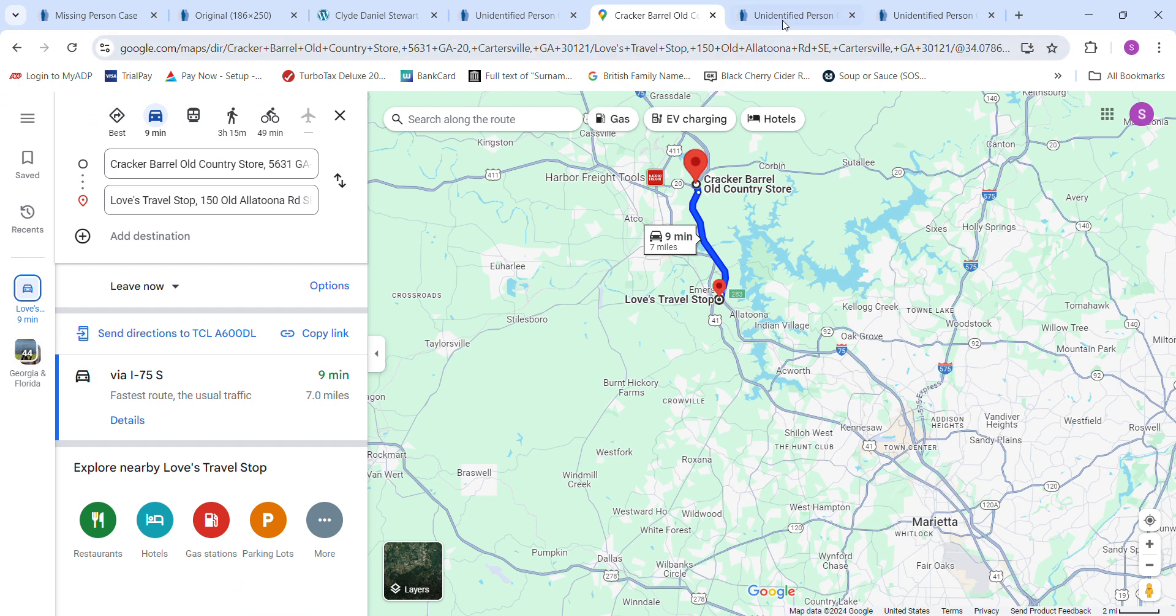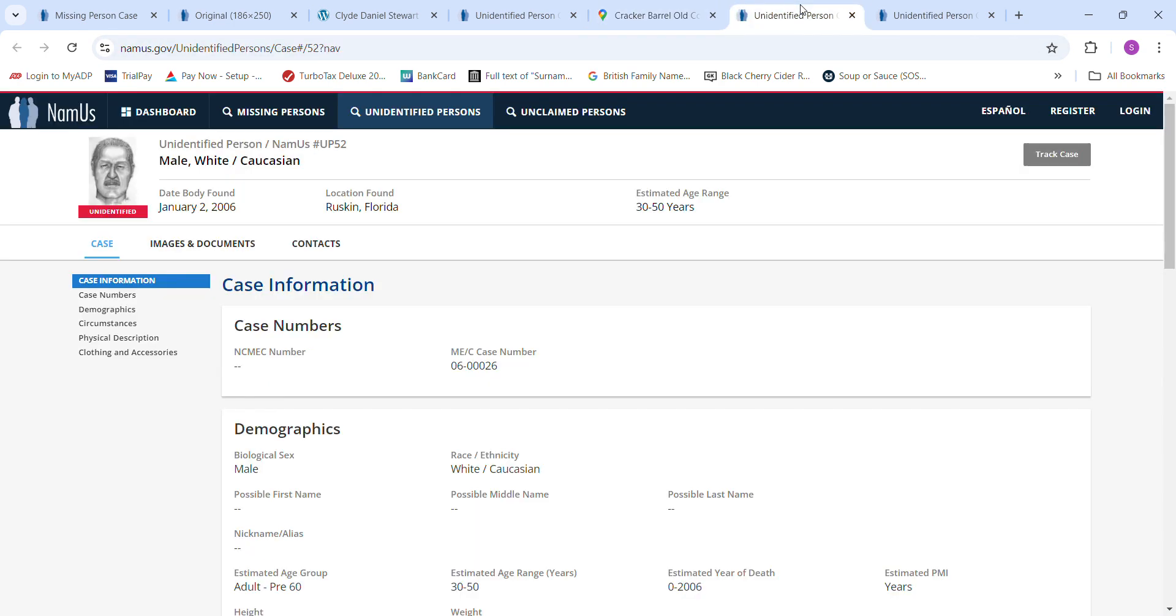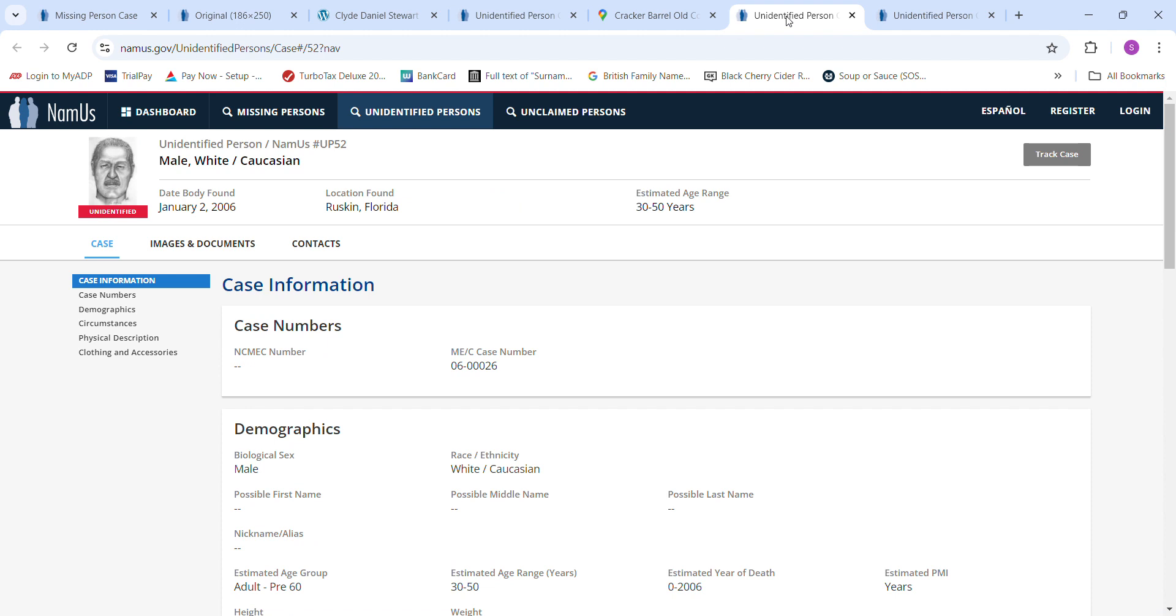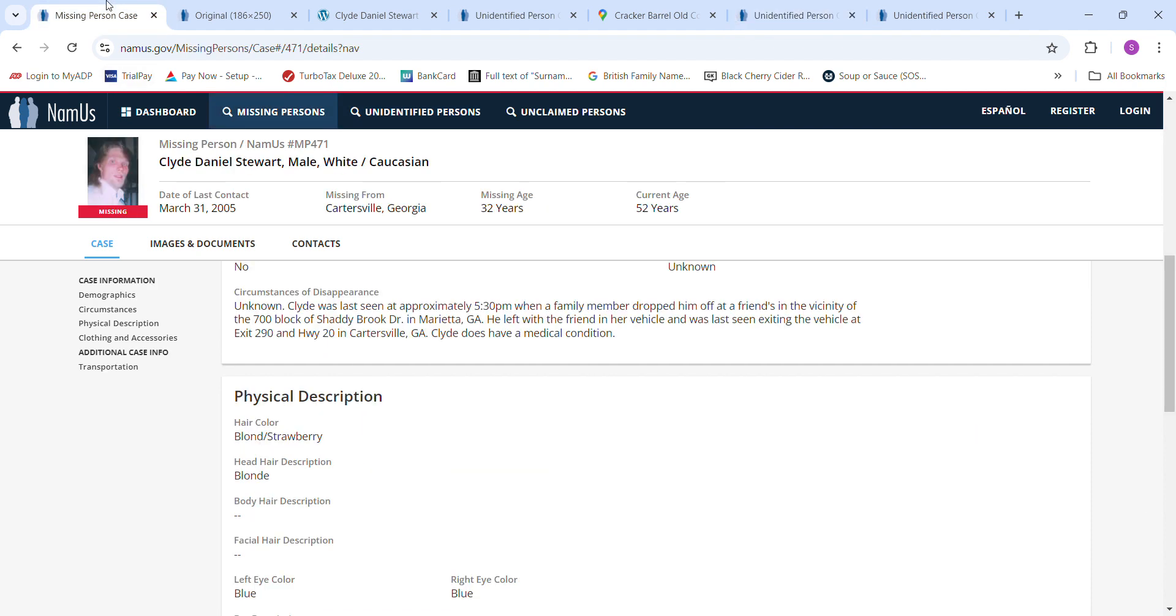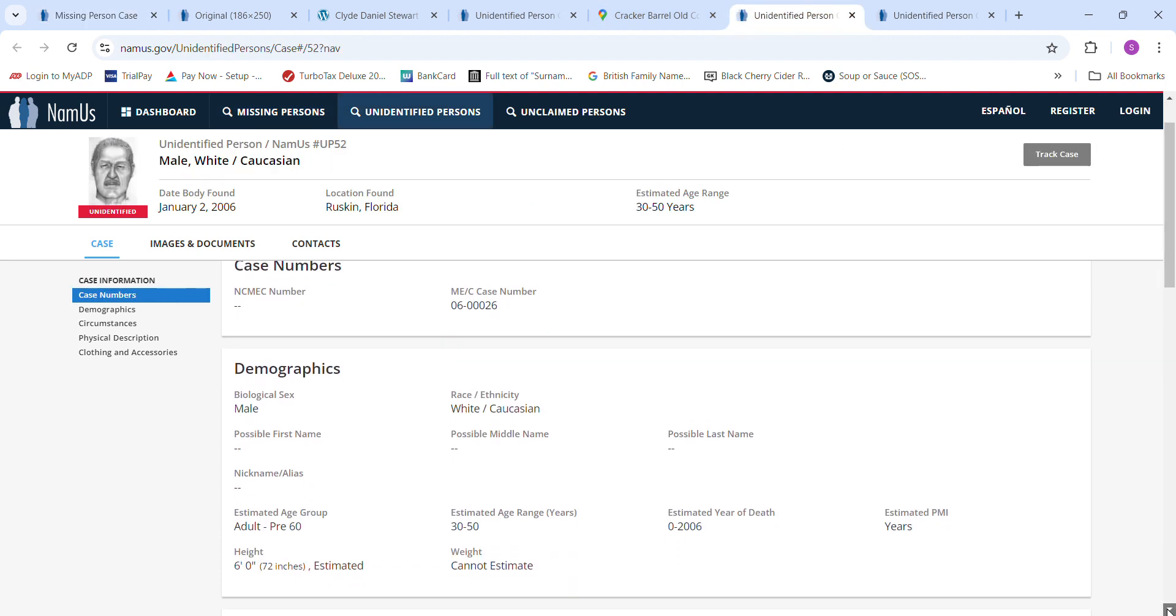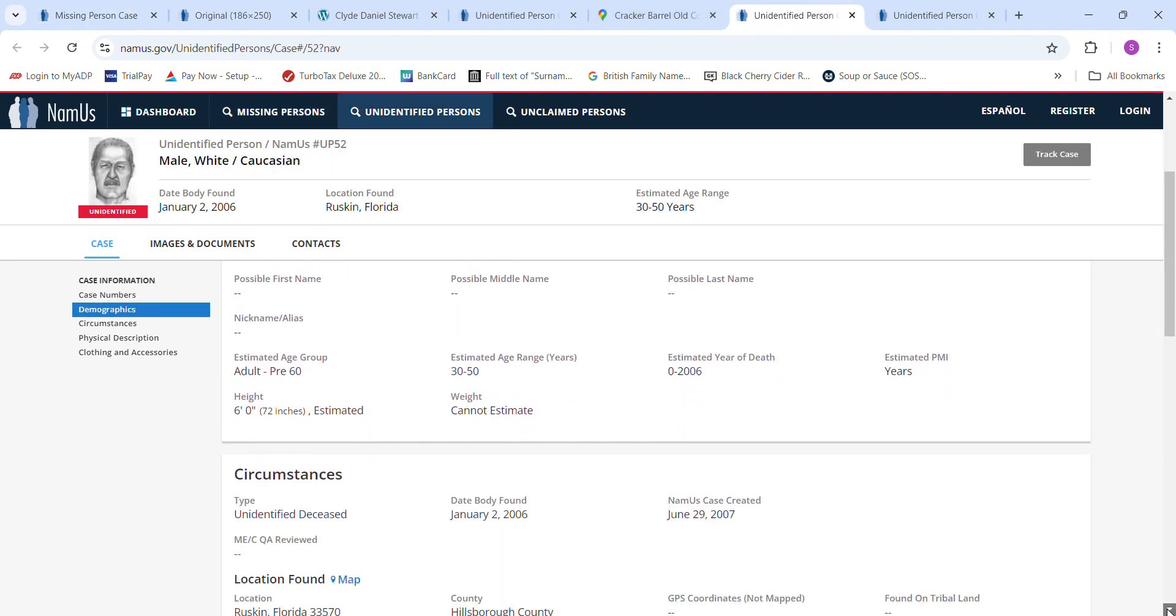I went to look for other John Does to be Clyde Stewart. I couldn't really find anybody. There was a man found all the way in Ruskin, Florida that's just too far away, January 2nd, 2006. Estimated age is 50 to 50. He was 32. Estimated PMI years. Height, six foot tall.